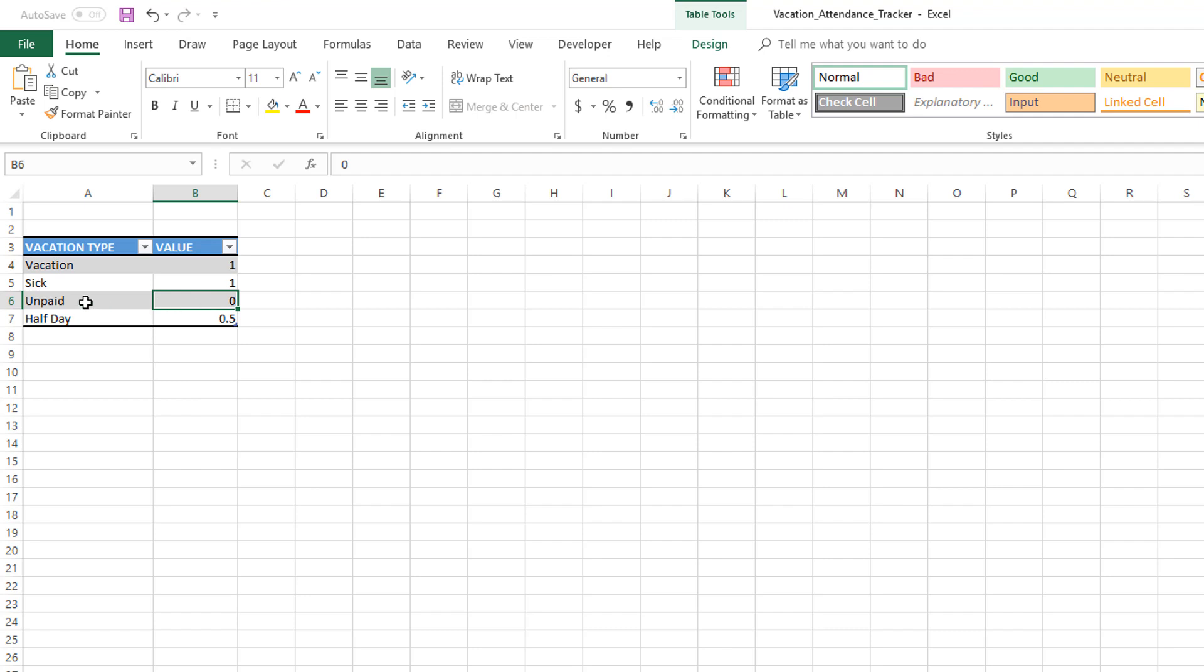But if you want to know just whether the employee's available or not—it doesn't matter whether it's paid or unpaid—in that case I would put one for unpaid as well because the employee is not going to be available. So the values can be customized according to your business needs and what you're trying to build in the template.